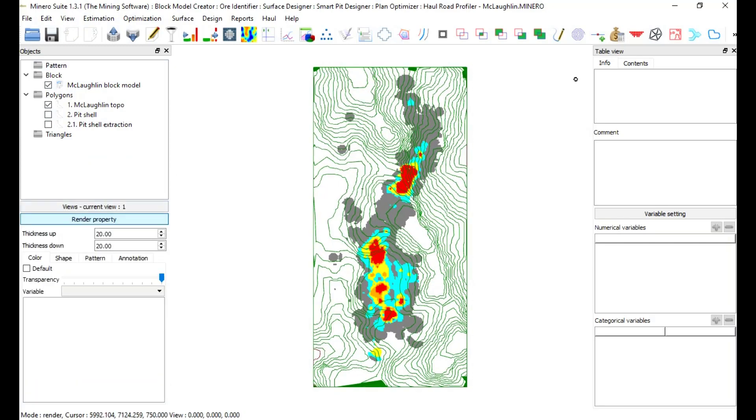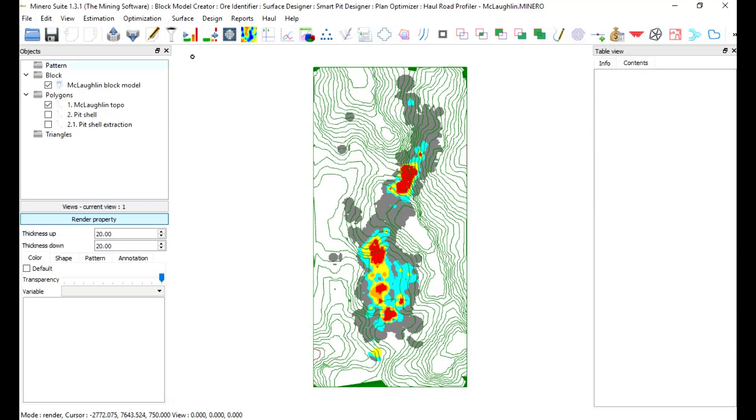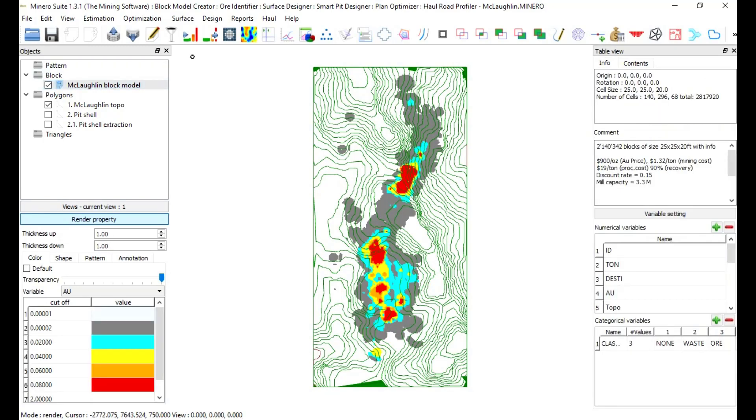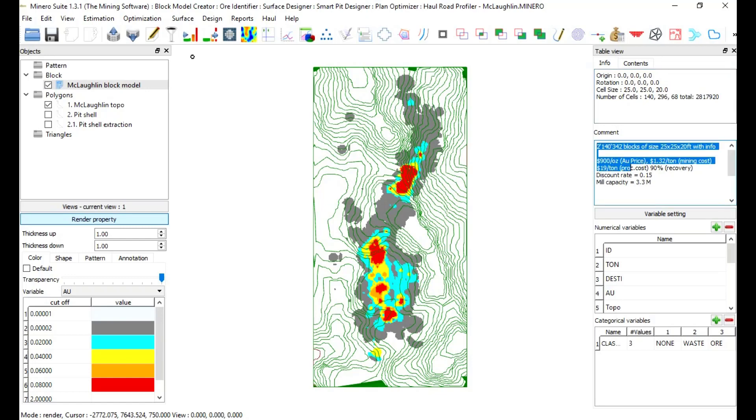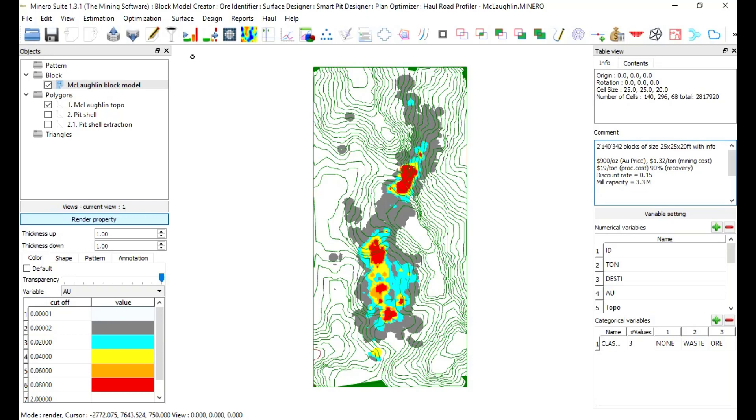Table view has info and contents on the right side. Under info tab object, basic information will be displayed. In the middle, under comment section, unlimited text description will be shown. Numeric and categorical variables will be displayed in the table view bottom.